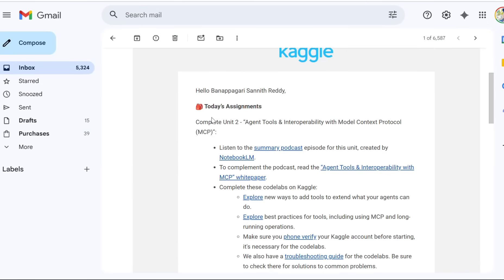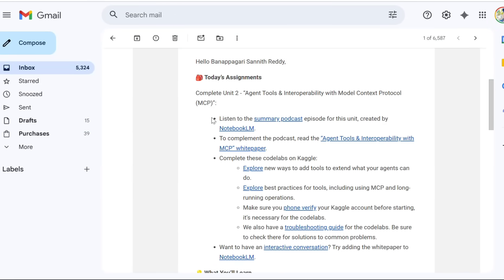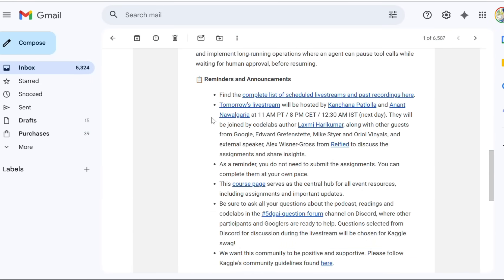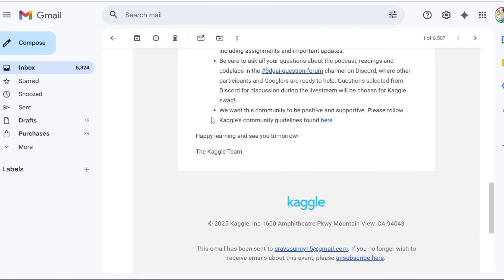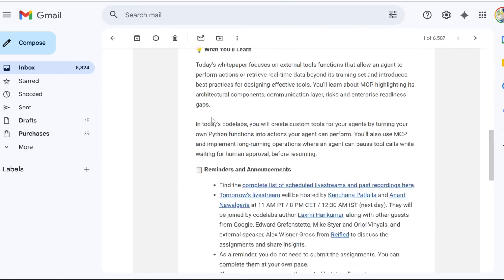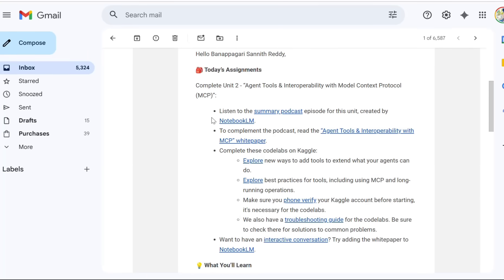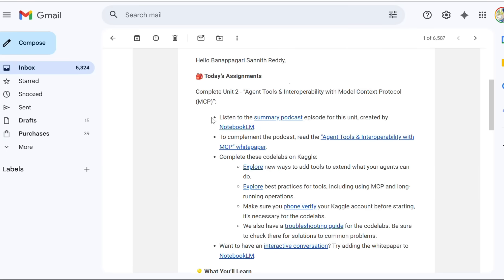Hello everyone, welcome back to Rechnit, this is Sanit. Please subscribe and hit the bell icon for more updates. Day two assignments are live — it's exactly 2:30 early morning and day two assignments are live.